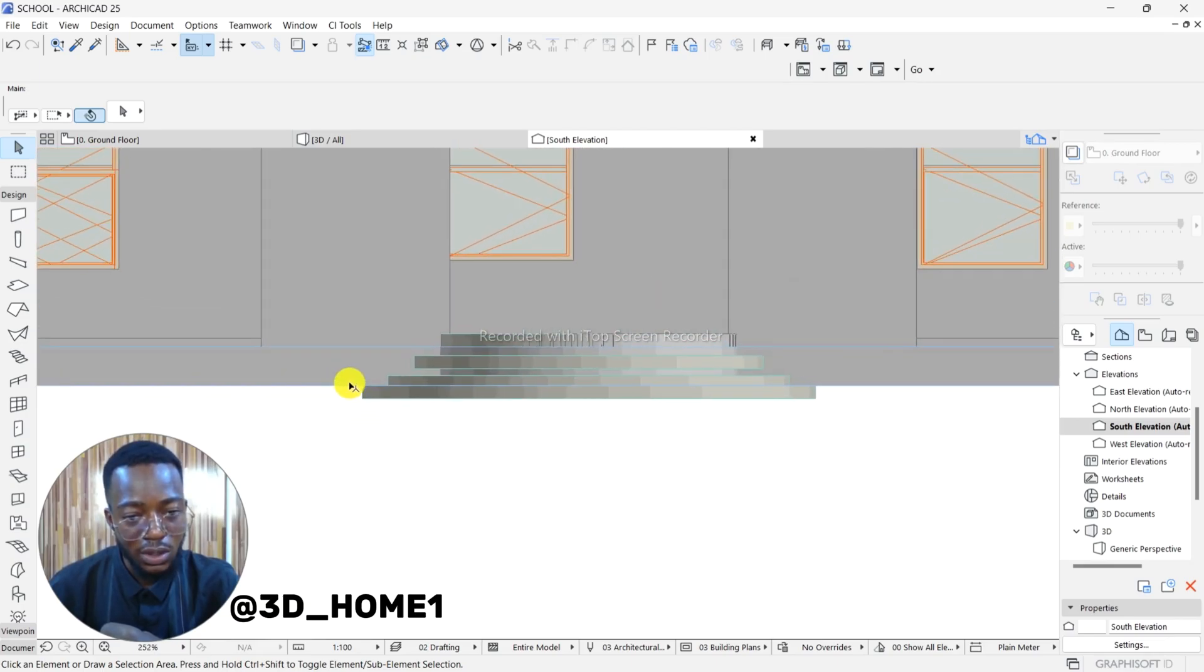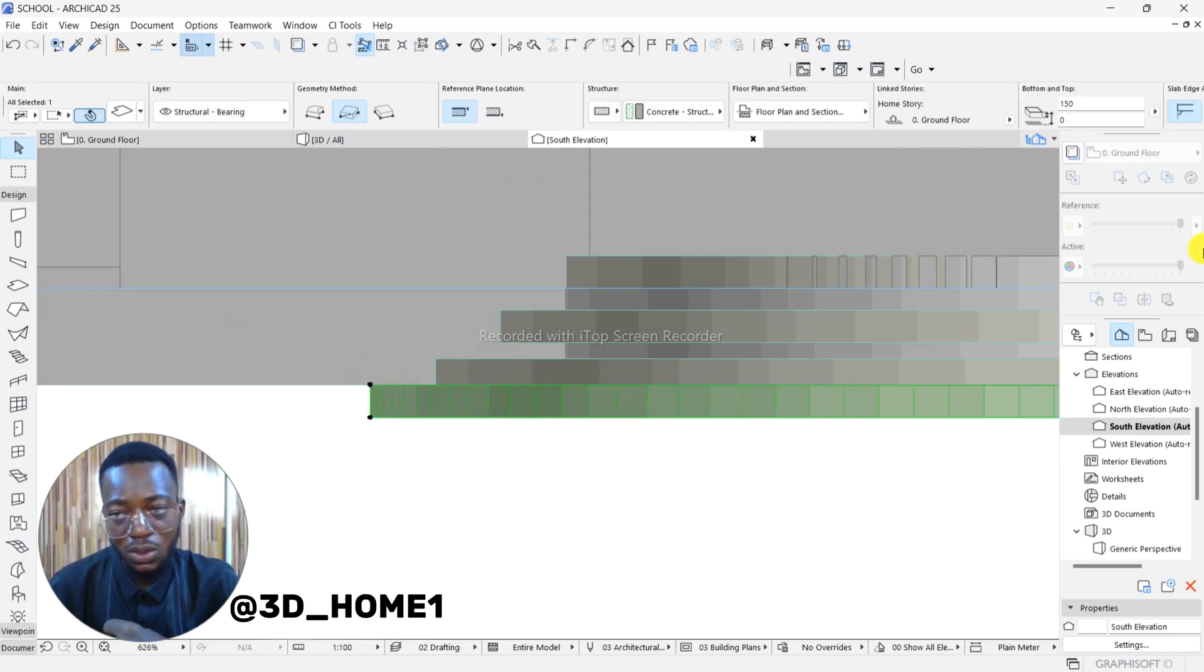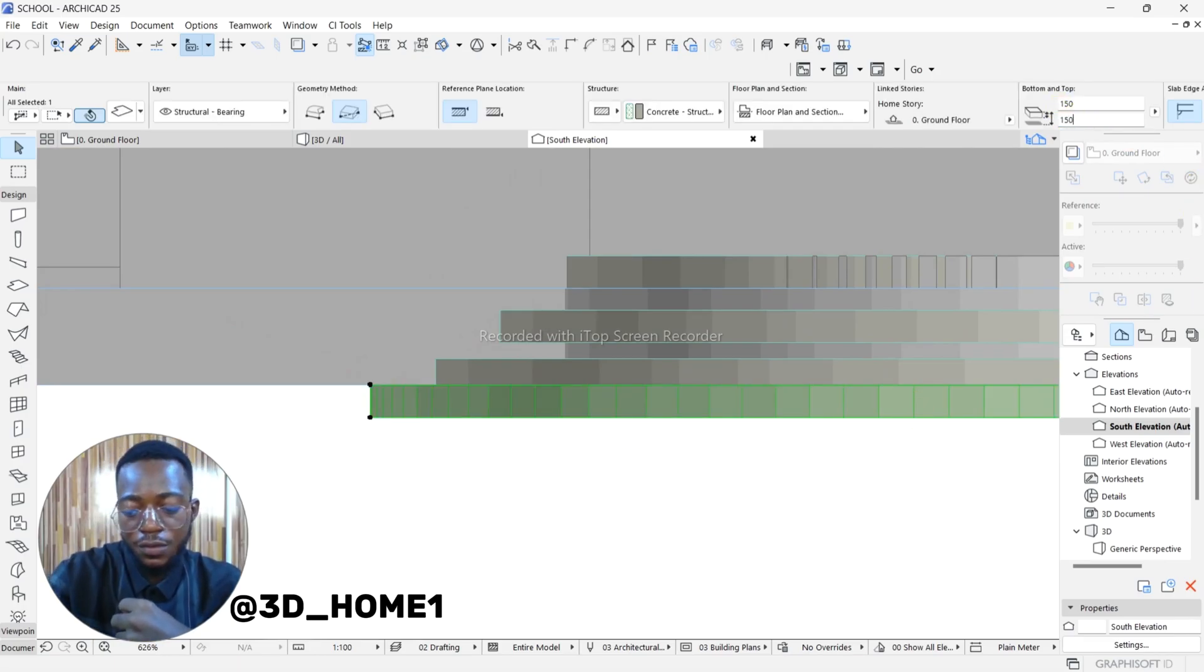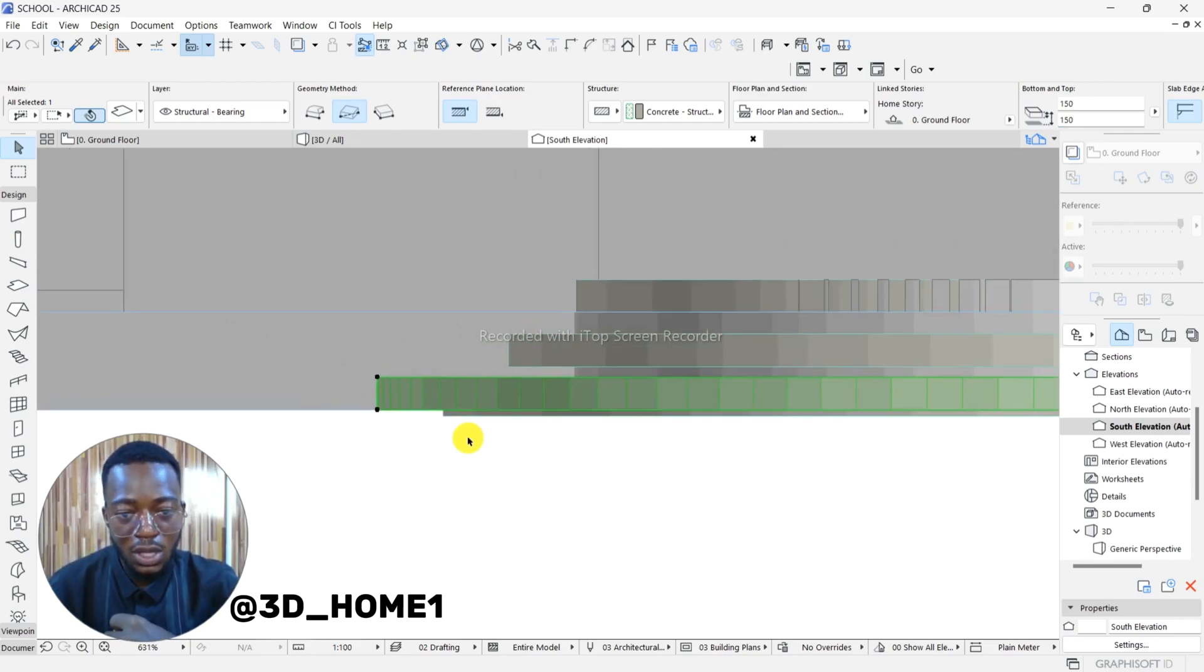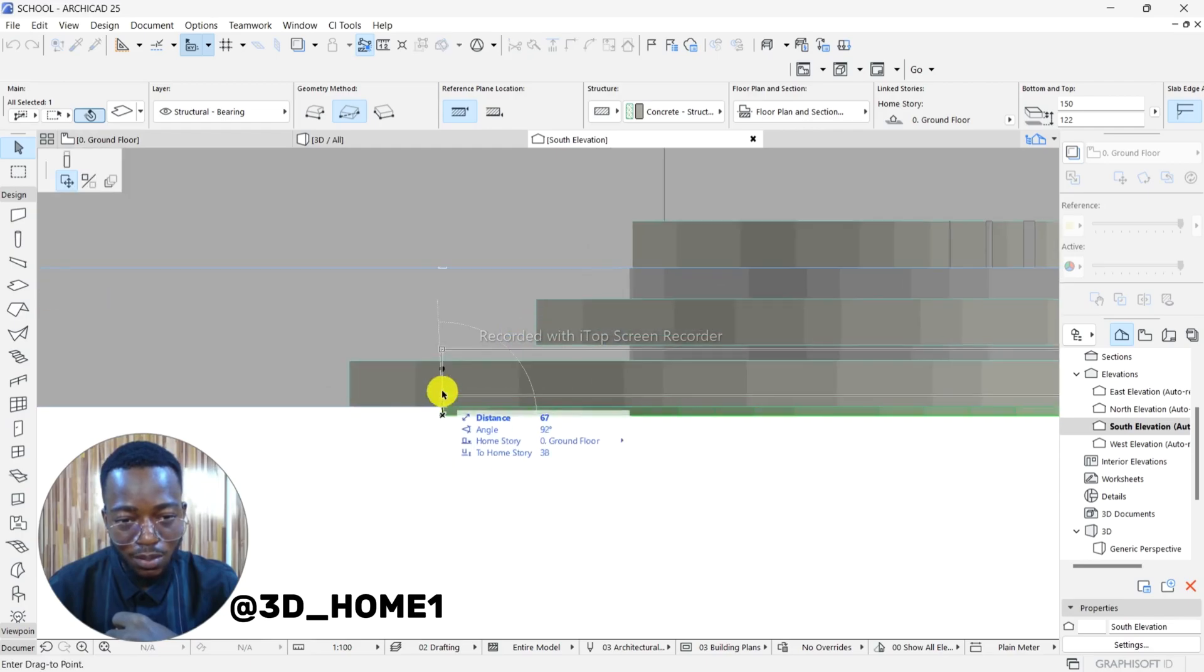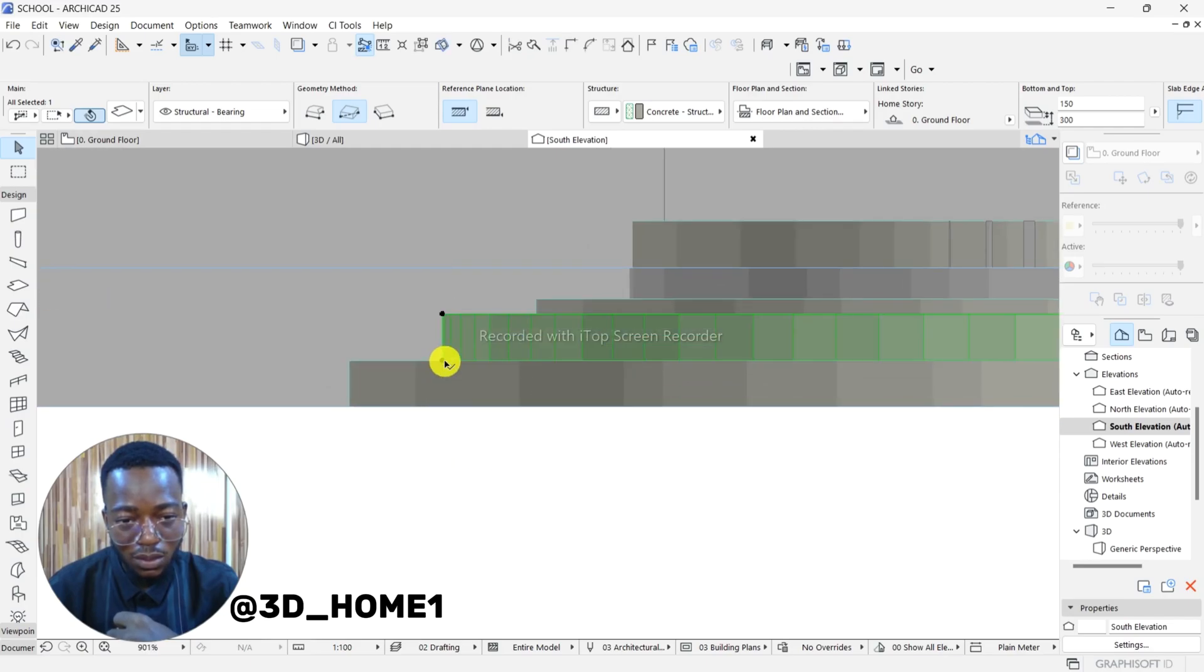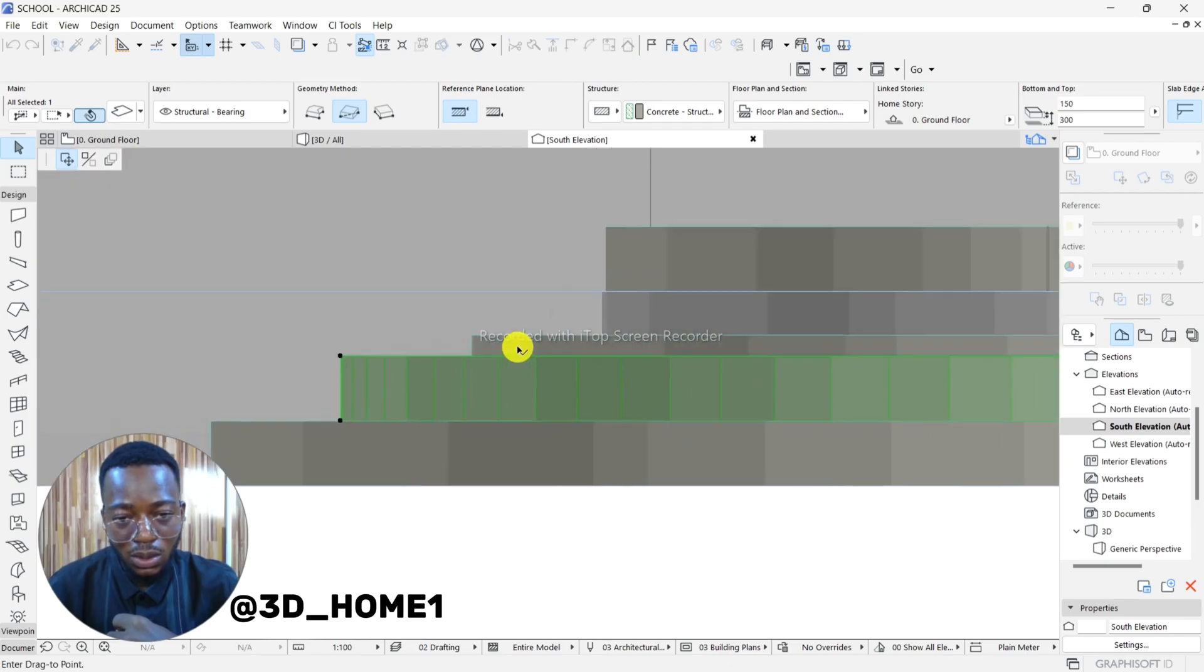So you click on this one, type in 150. 150, you come up. Same thing. Then the second one now, which is this step, just take it up, align it to this level. Click on the third one.